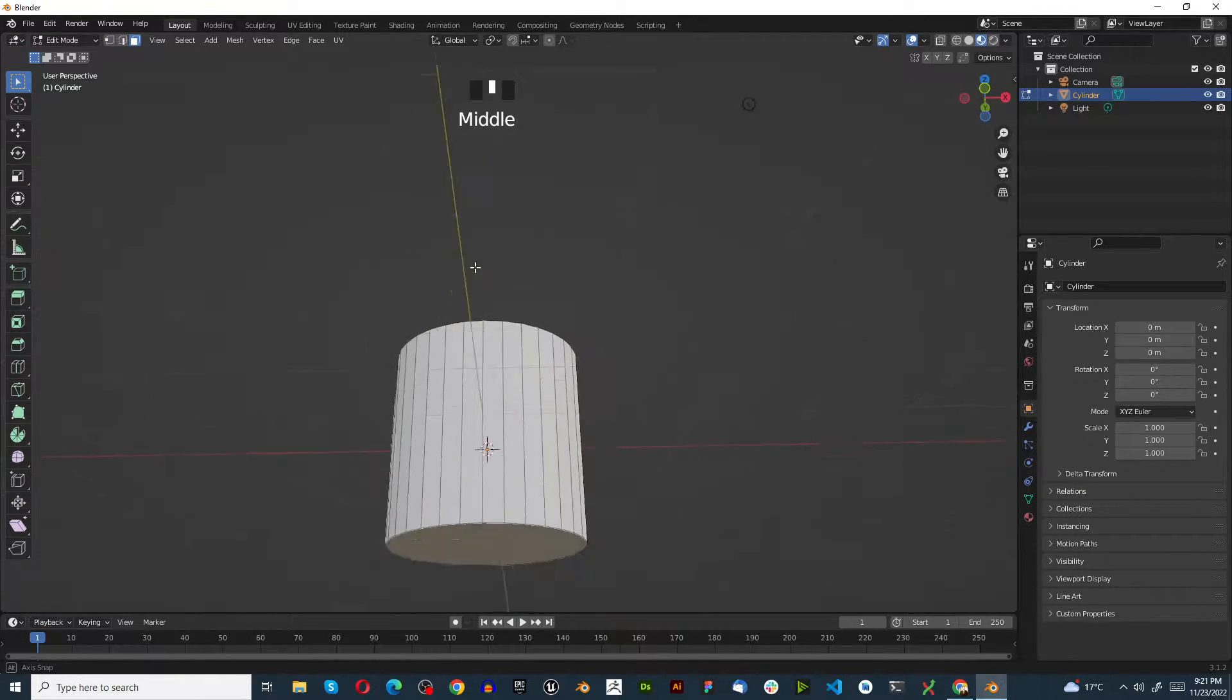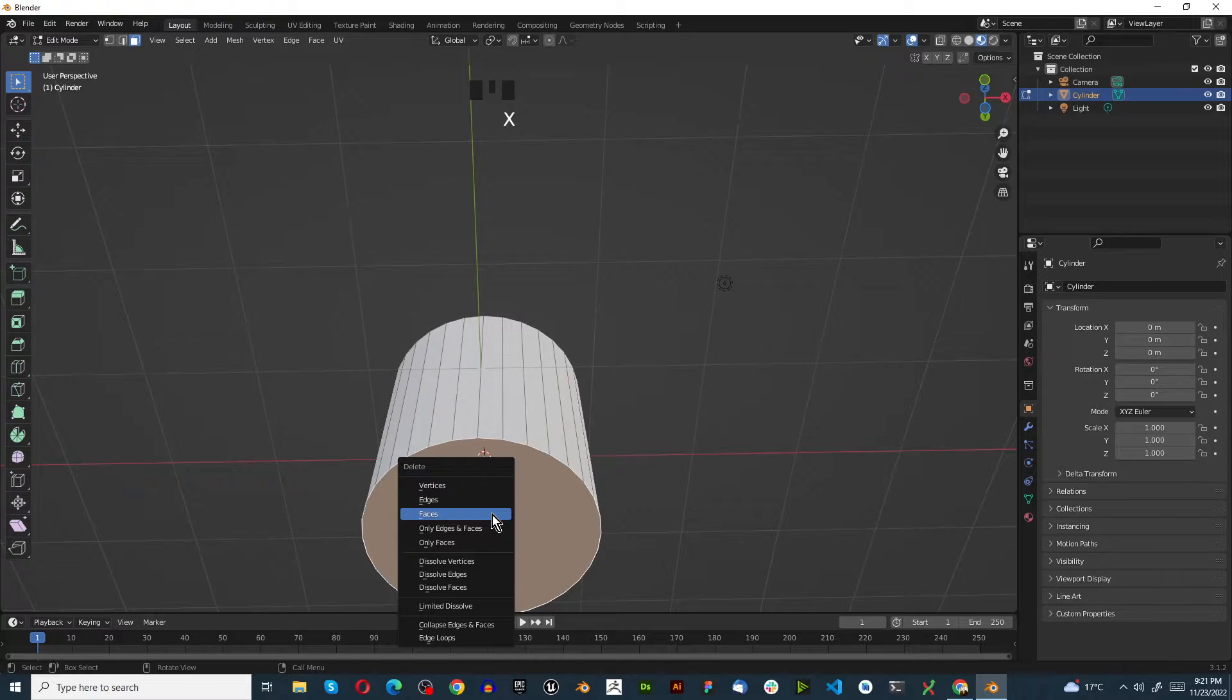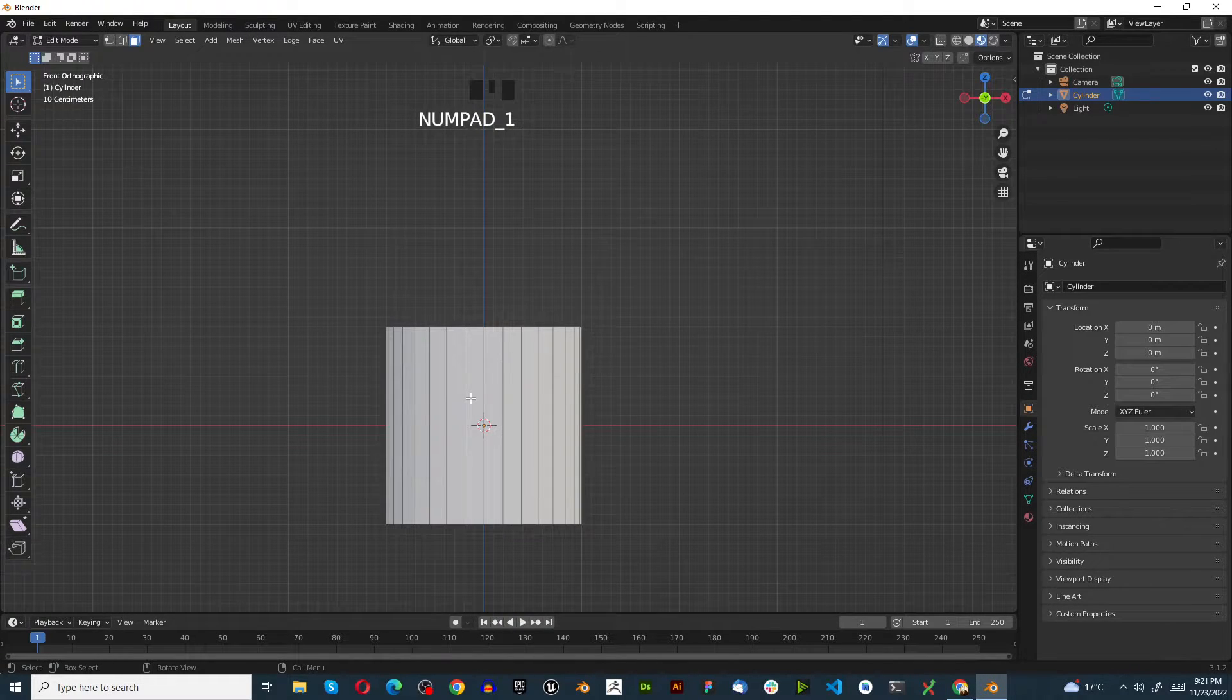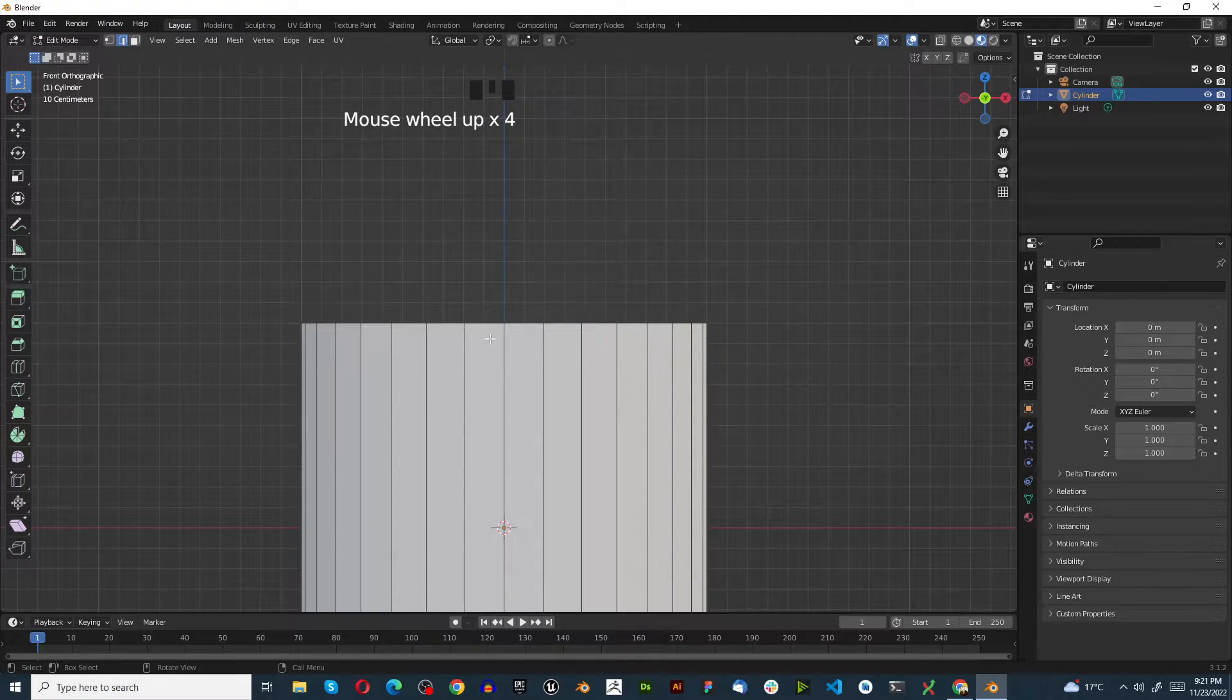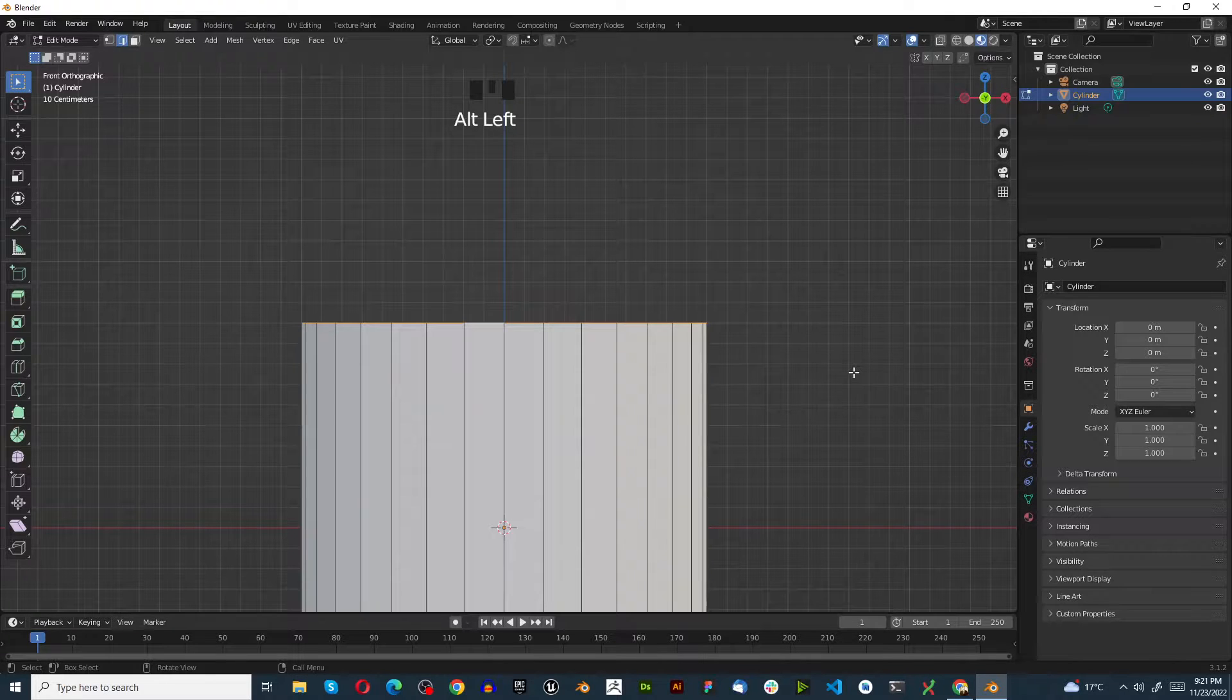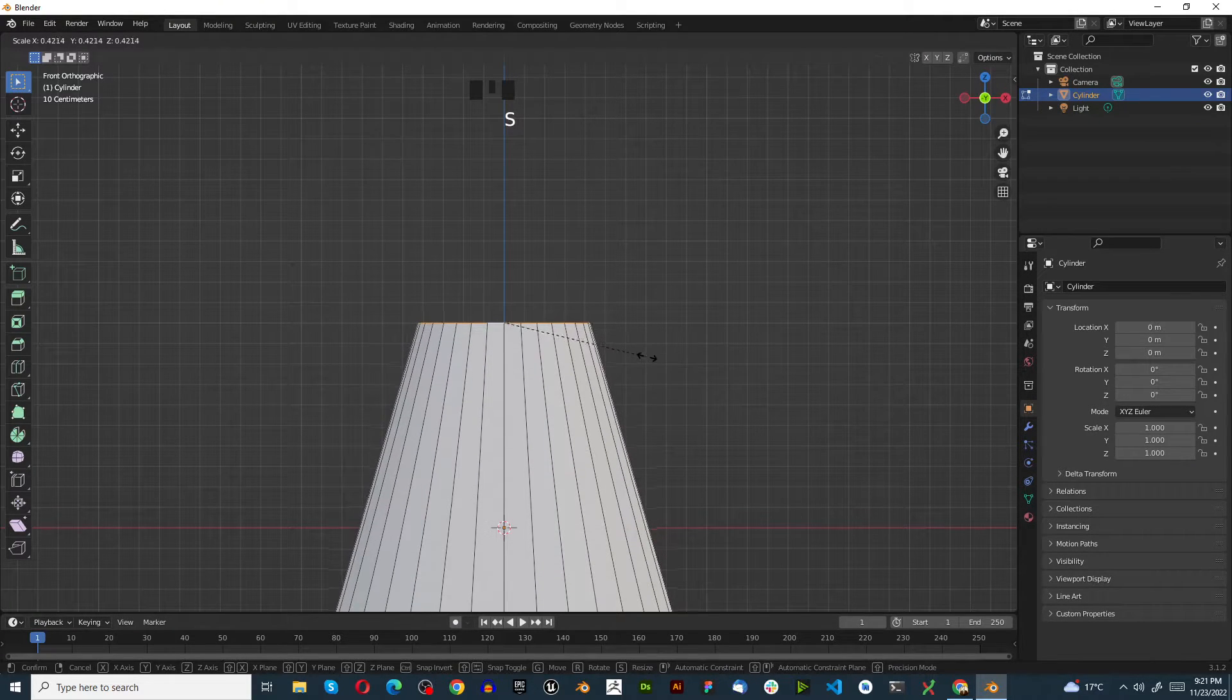X to delete the top face. Go to the bottom face, X to delete that face. Press Numpad 1, go to the top, hold Alt and select it, then S to scale it in so it has a cone-like shape.